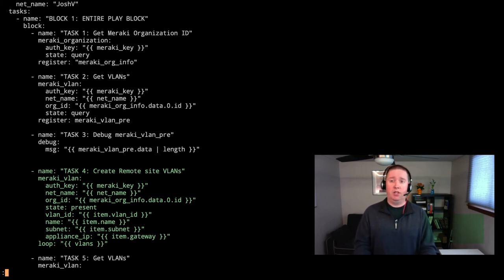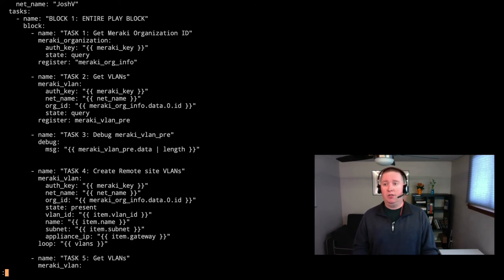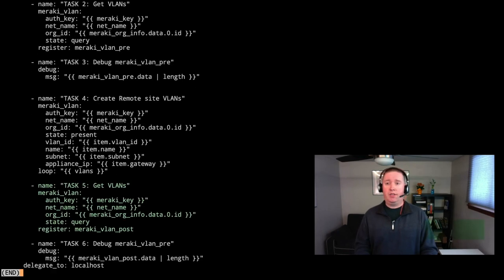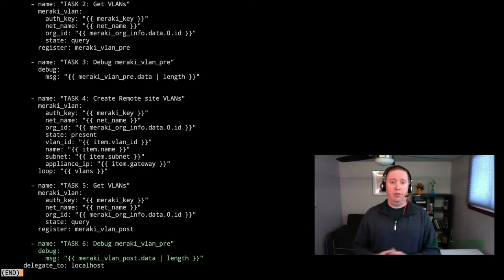Then we'll create the remote site VLANs — VLANs 2, 3, and 100 — with a name, subnet, and appliance IP which is the gateway. In Meraki, the firewall appliance does need to have an IP address assigned to it. Task five repeats the get VLANs with meraki_vlan state query, saved to meraki_vlan_post. Task six prints the length so we'll see it's different. We'll also run this a second time to see idempotency — starting with one VLAN, ending with four after run one, then confirming no changes on run two.